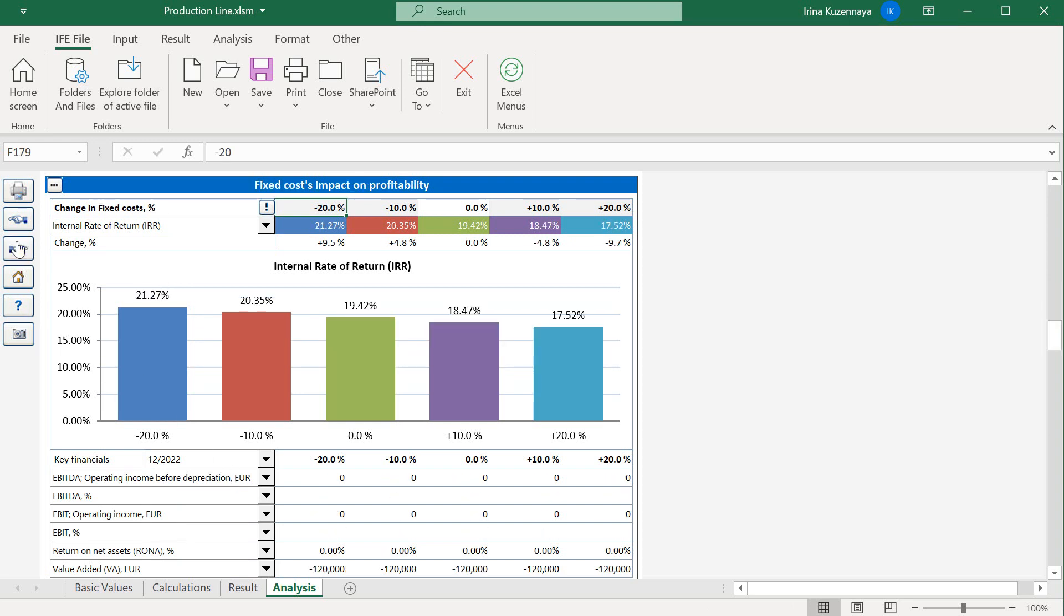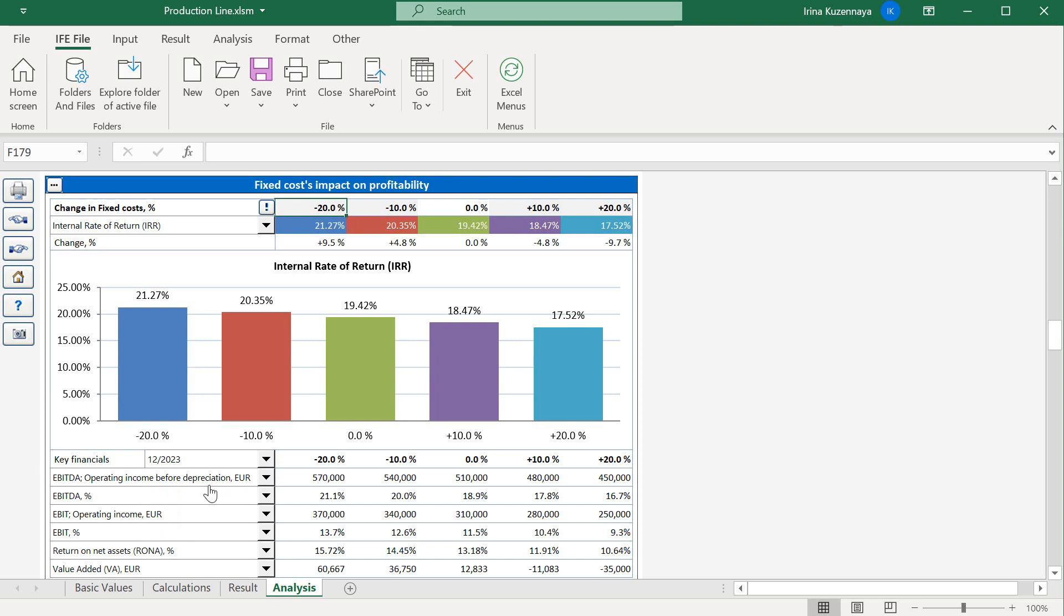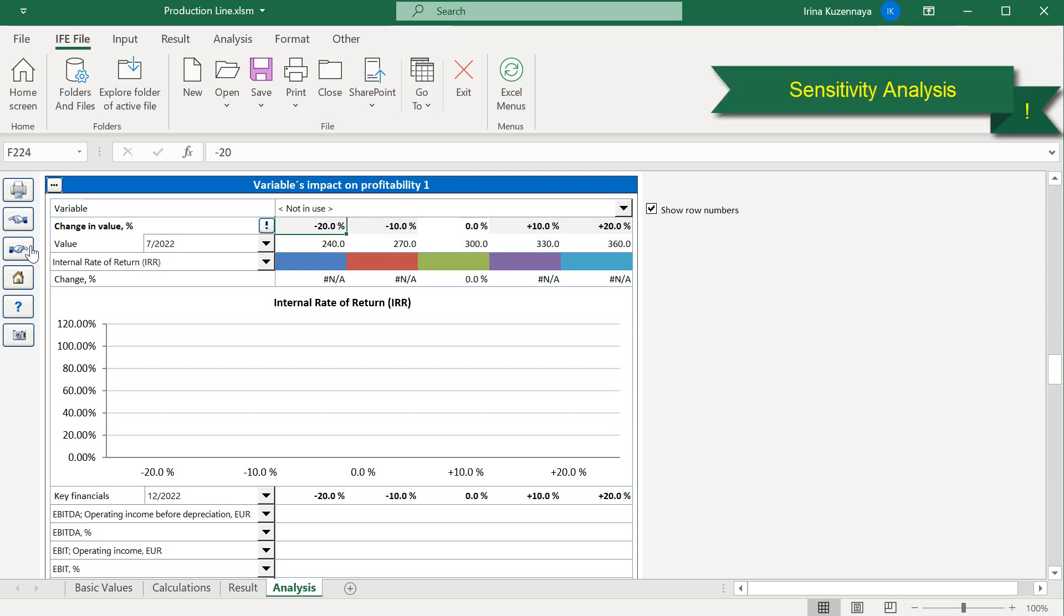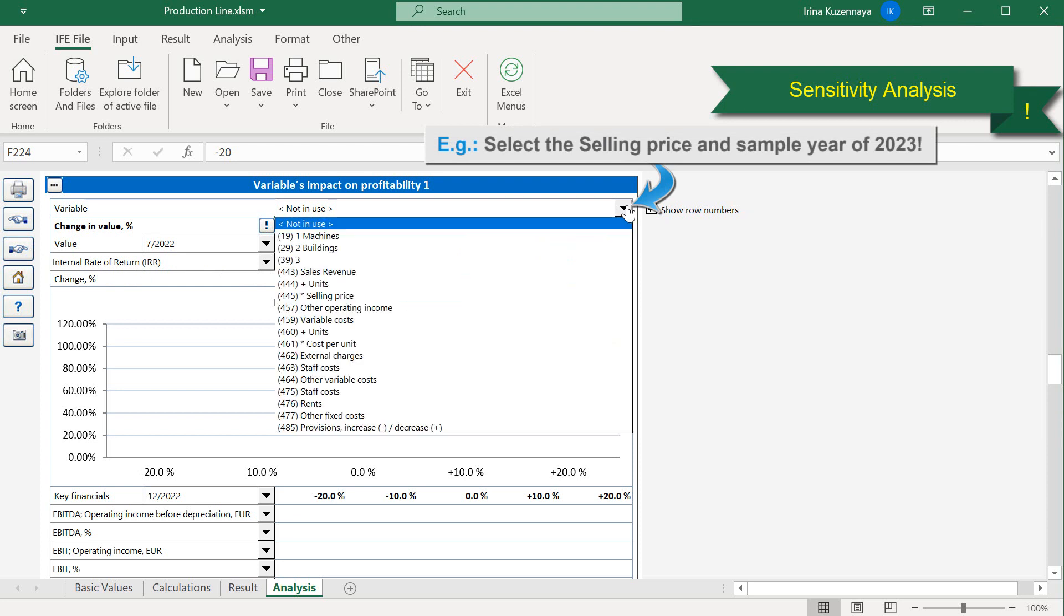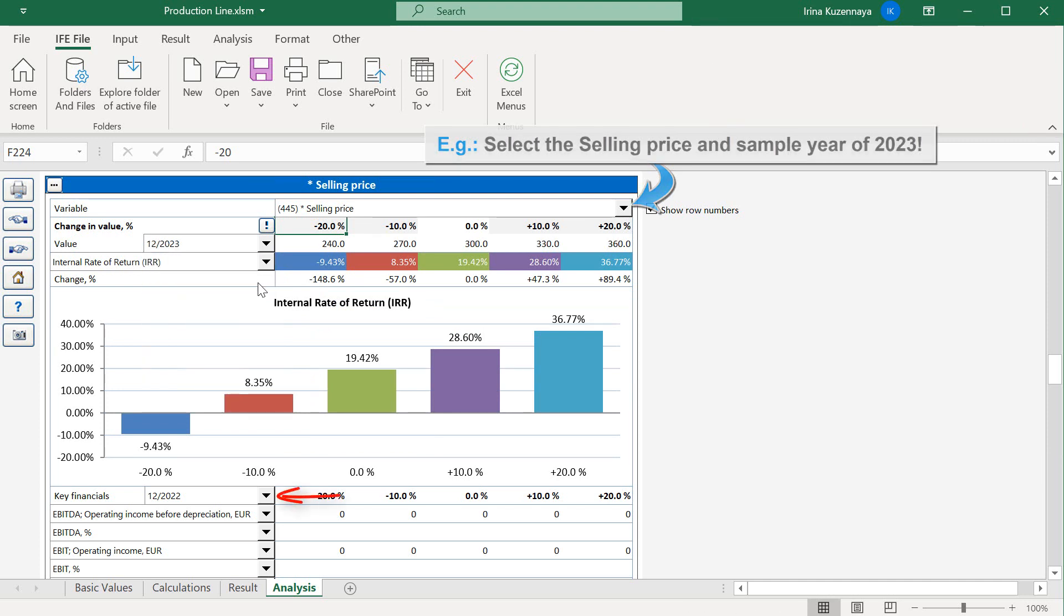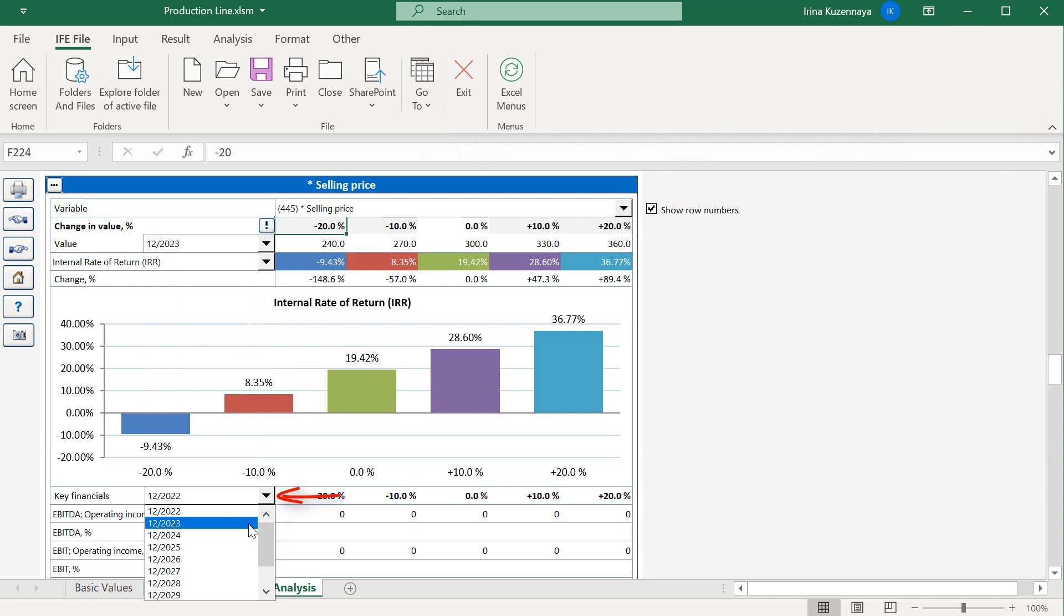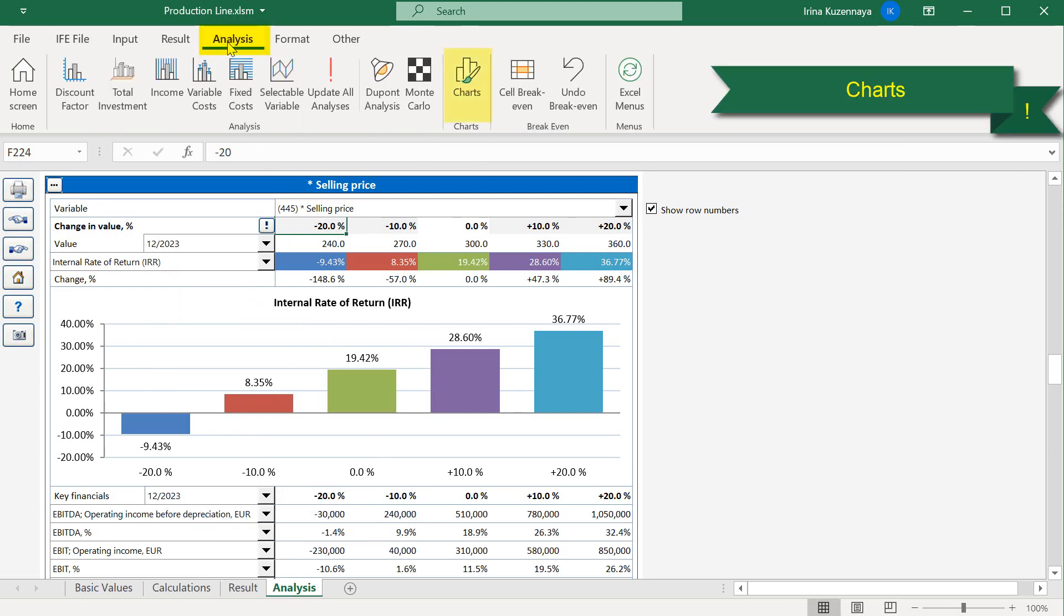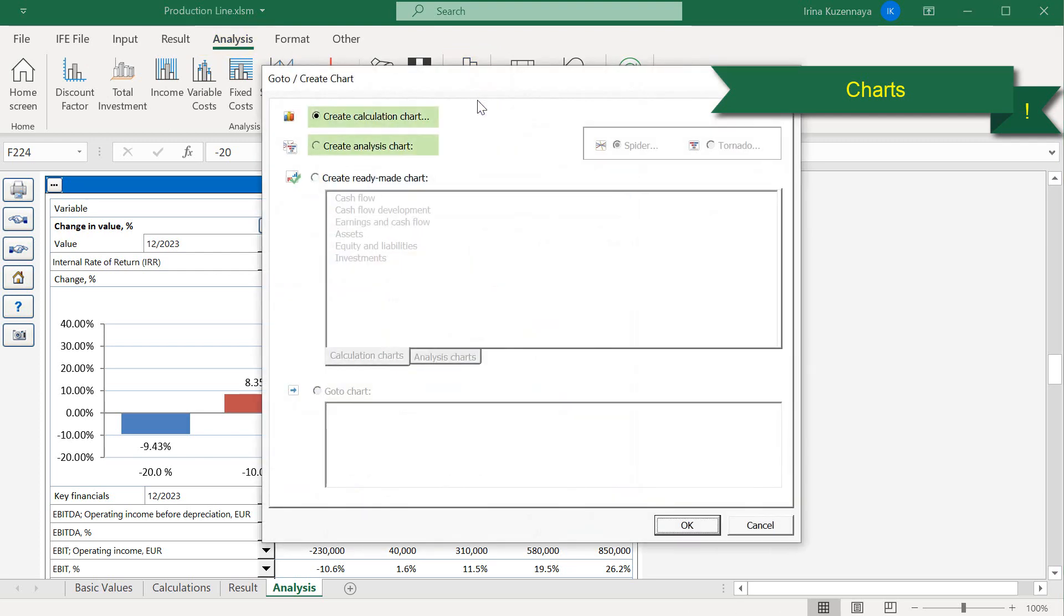As you can see, with the help of the sensitivity analysis charts, you can quickly analyze various scenarios and check how sensitive is your project to the change. In addition to that, we have 6 extra pre-built charts, where you can choose any calculation row as a variable for the sensitivity analysis. For example, let's say we are specifically interested in the selling price. Let's select our variable from the drop-down menu, selling price. Then we need to select the right sample year, 2023, and our complete sensitivity analysis chart is ready. Just a few clicks allow you to create a custom chart. You can create it manually, or you can use a ready-made chart function.